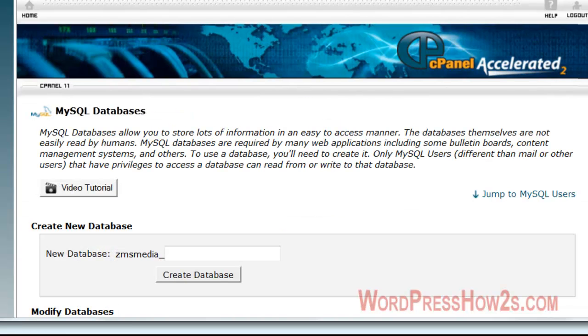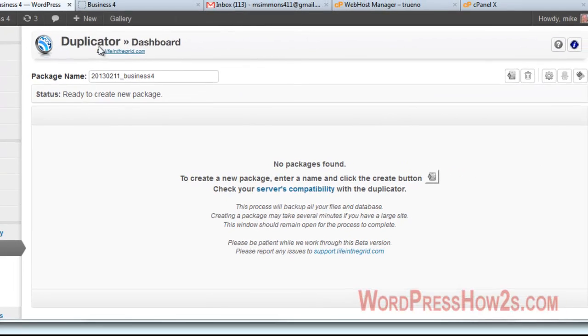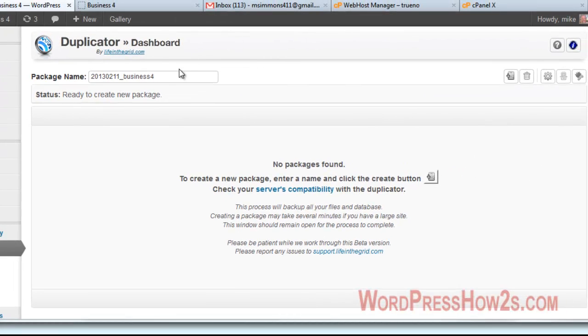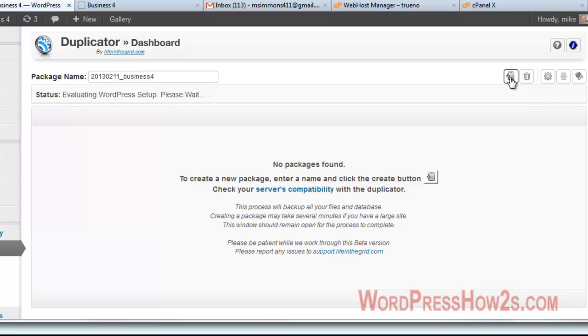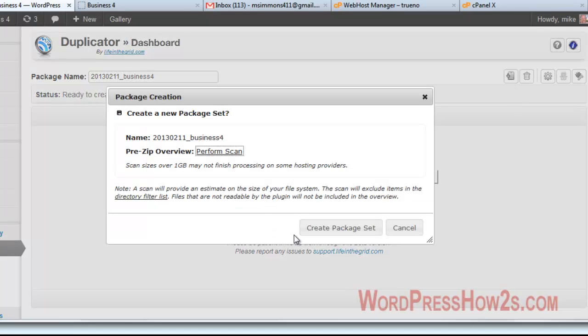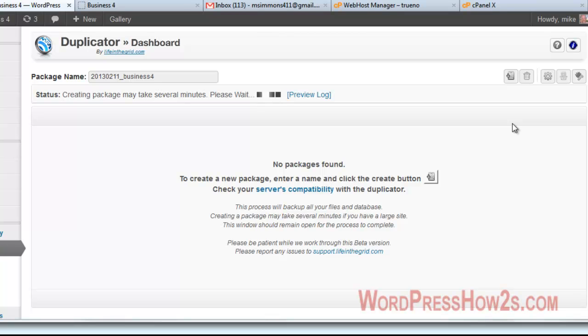Now we're going back to our WordPress dashboard. And we have the duplicator dashboard. The package name, you can choose whatever name you want, but by default it gives you the date and then the domain name. And we will check your server's compatibility, we're not going to bother with that. Up here, this is create a package, we're going to click on that, create a package. Scan size is over one gigabyte, but not finished on some hosting providers. Like I said, duplicator does a good job but not on real big sites. So it does have some limitations, but everything does. We're just going to click on create a package.